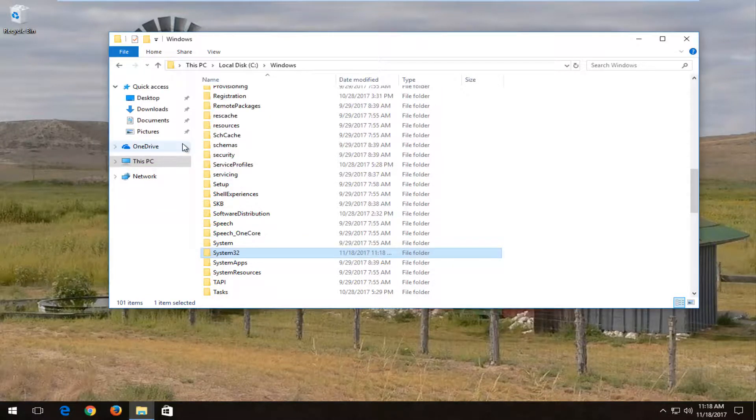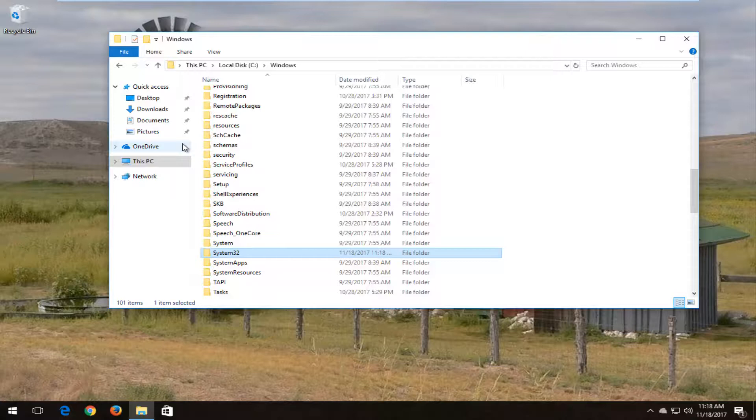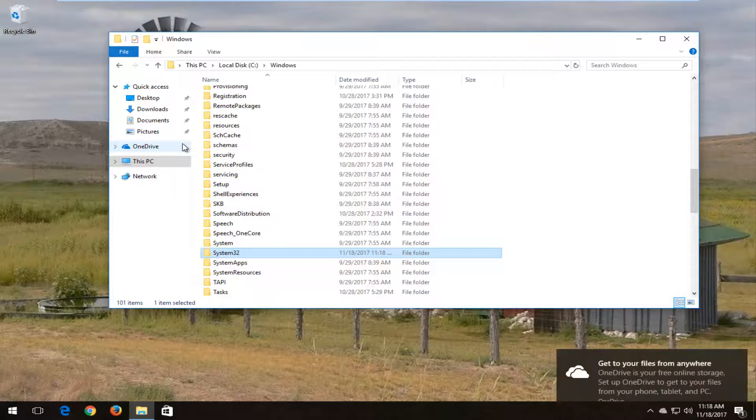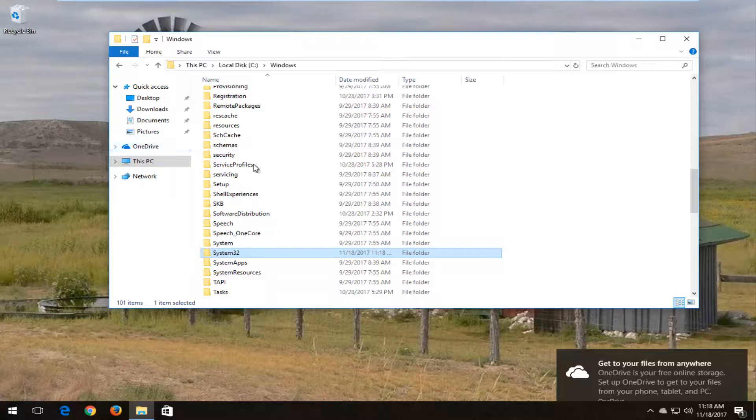Now if you're using a 32-bit version of the operating system, you're going to be doing the exact same thing I just did except with the SysWow64 folder. Again, SysWow64, all capitals.